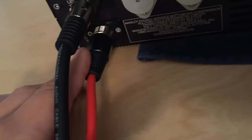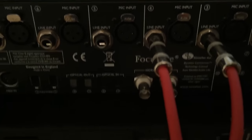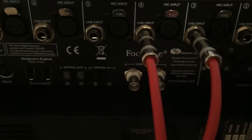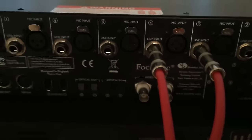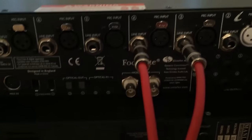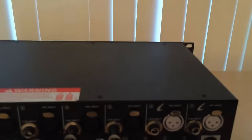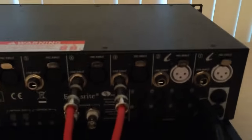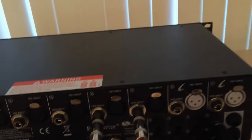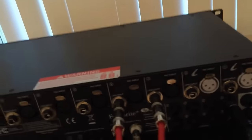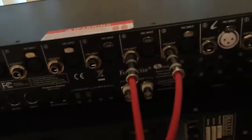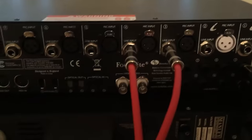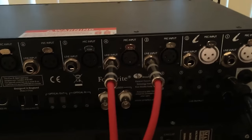we're going to take output four out of Logic into channel two on the Manly. The output of channel two in the Manly is going to go back to input four on the Focusrite. So we're creating like this sort of effects loop where if we pass signal through output three, it's going to go through the Manly and come back to three and likewise four will do the same. And we can also use them in stereo that way.